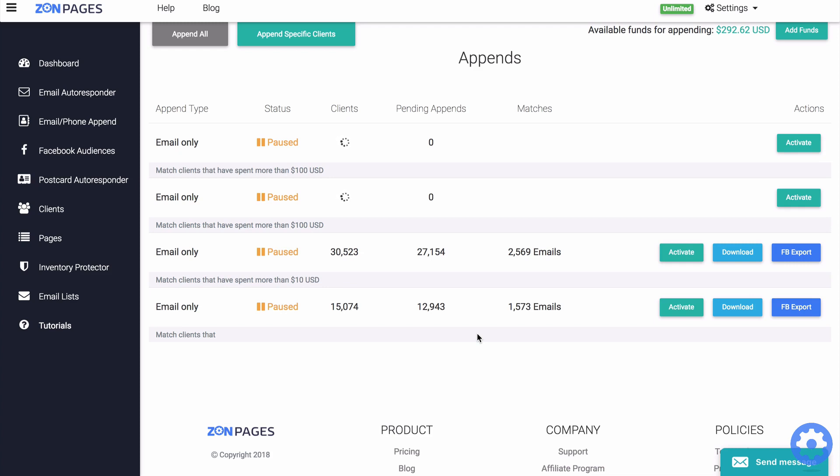And when you add new funds to your wallet, your active append jobs will automatically start appending again.